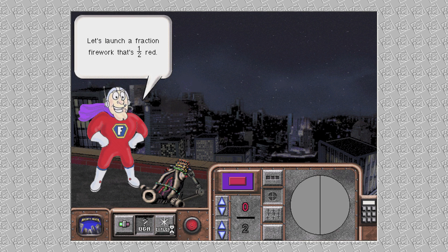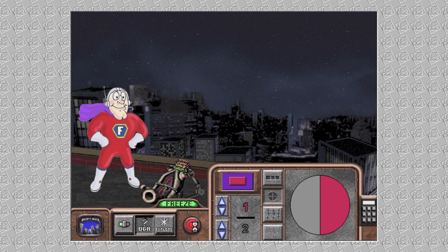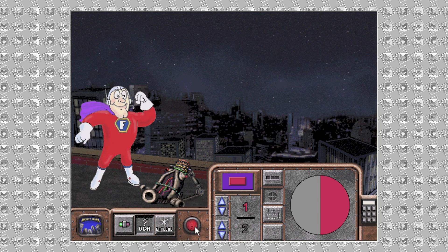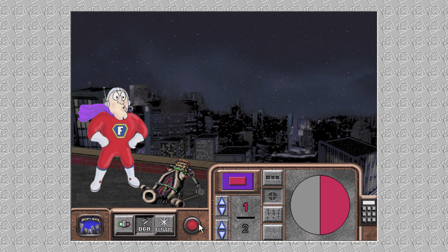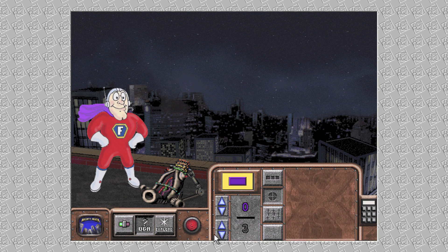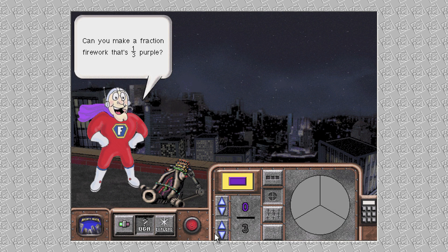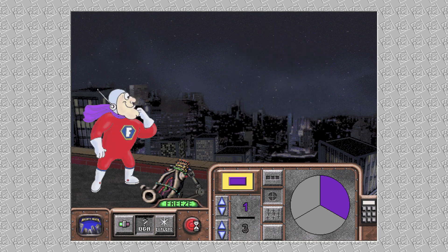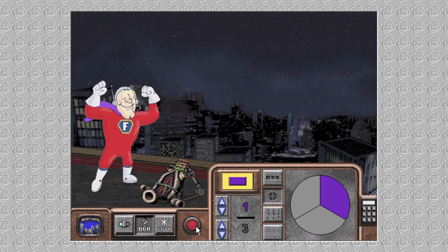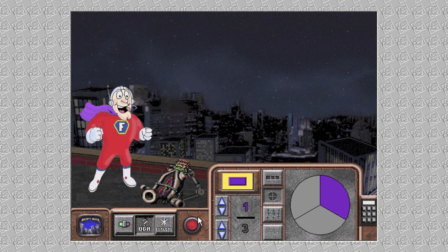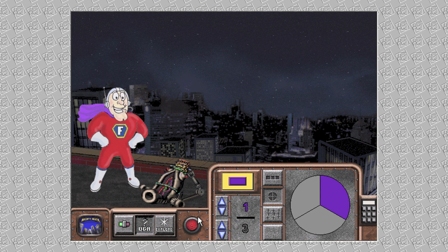Let's launch a Fraction Firework that's one-half red. Zoowee, you are really good at this! Can you make a Fraction Firework that's one-third purple? Go! Bursting Bonanzas! You were right on that time!